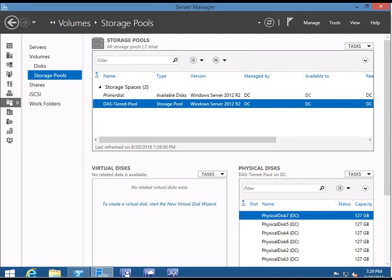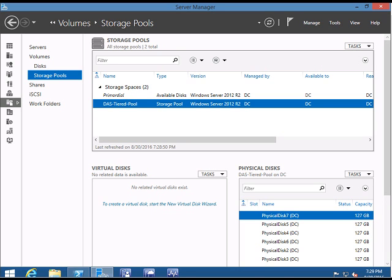Hi friends, this is part 3 of the storage space series on creating an optimized file server. In part 1, we created the storage space. In part 2, we modified that disk to have a mix of SSD and HDD disks. In part 3, we are going to use those disks to create our optimized file server.